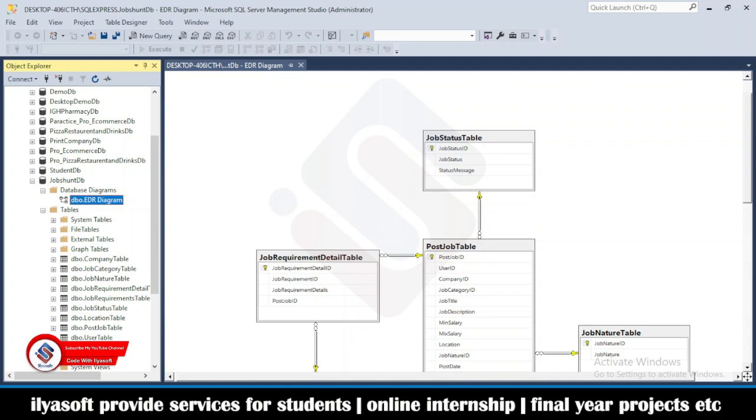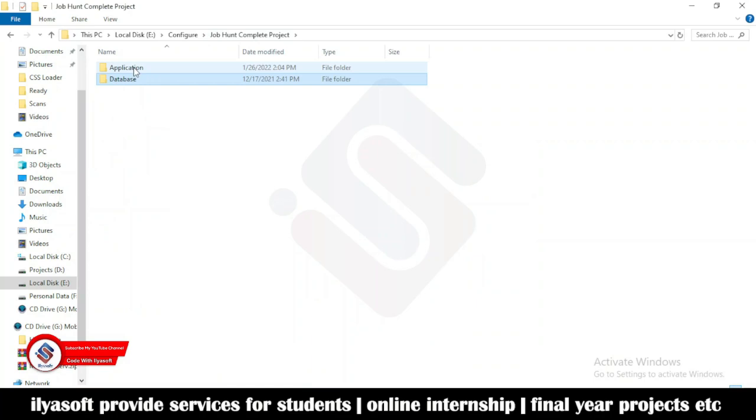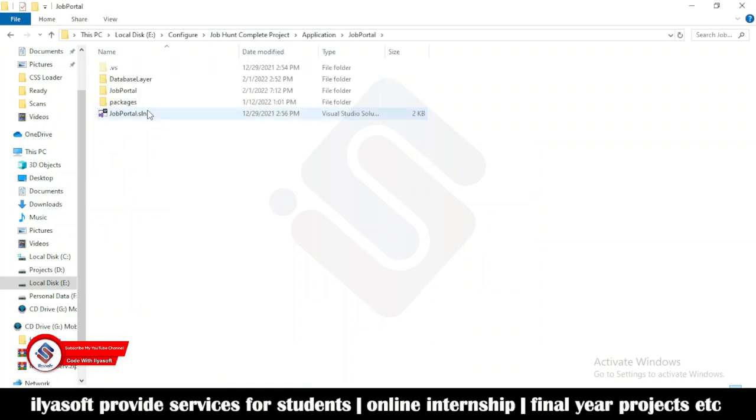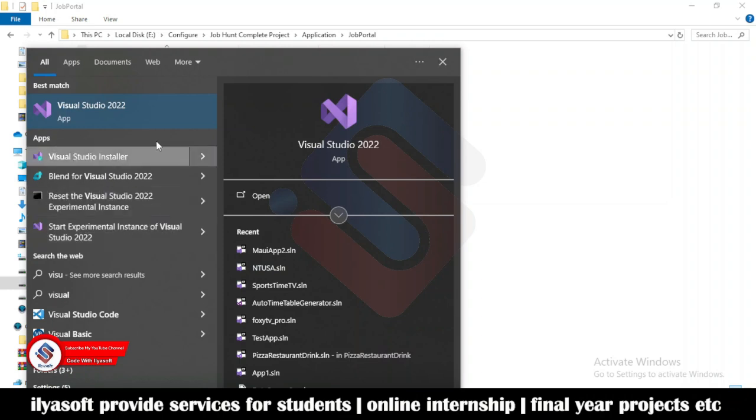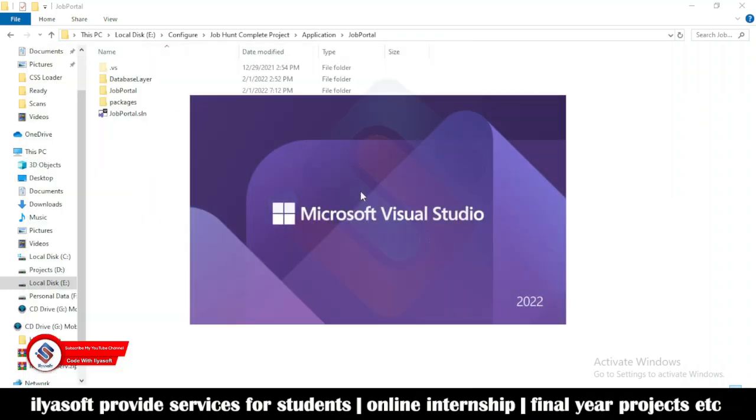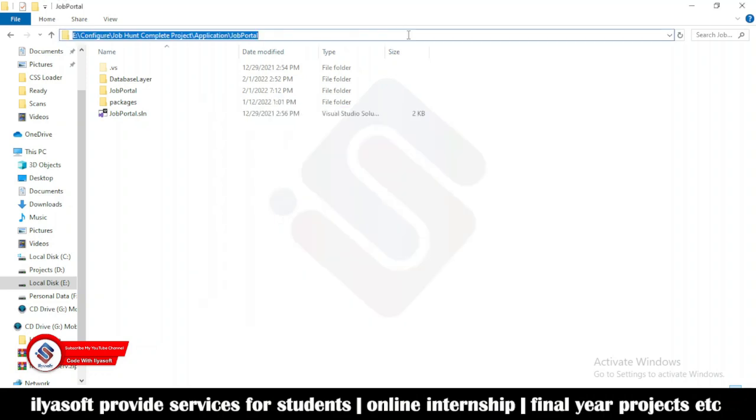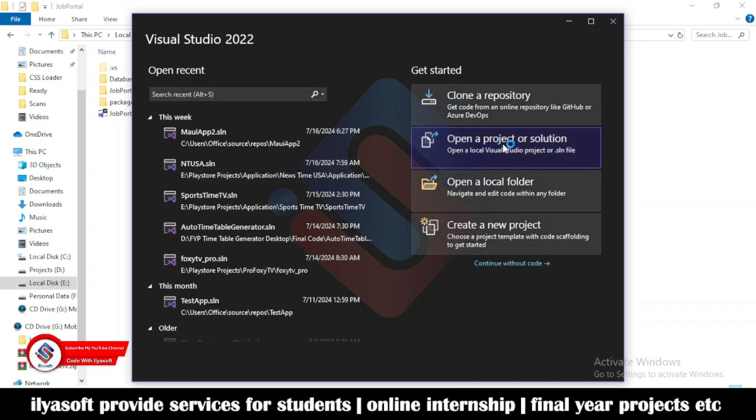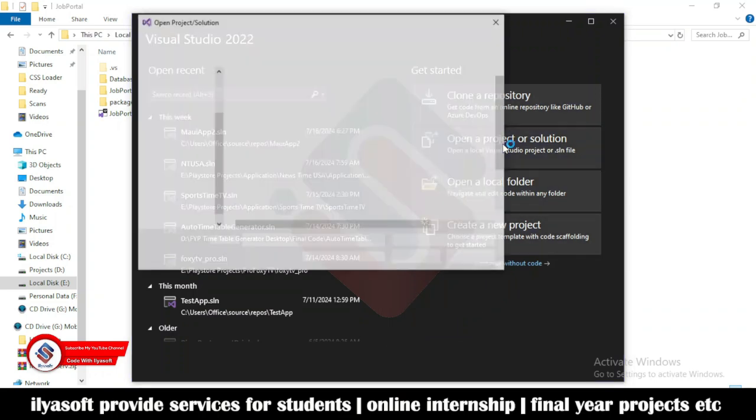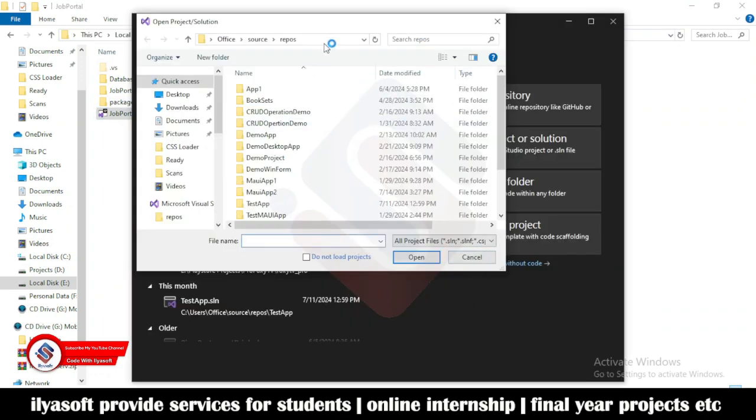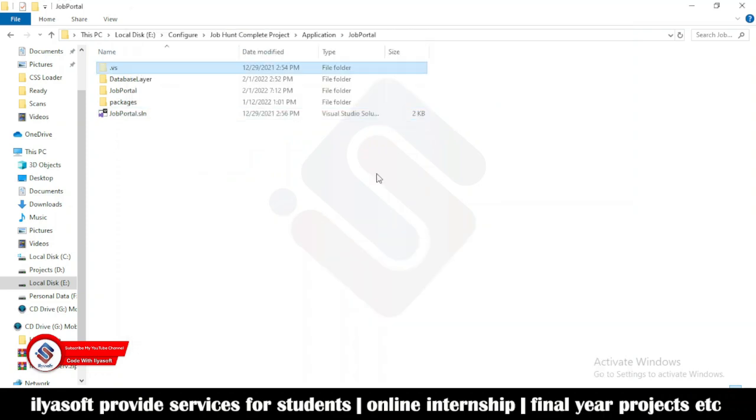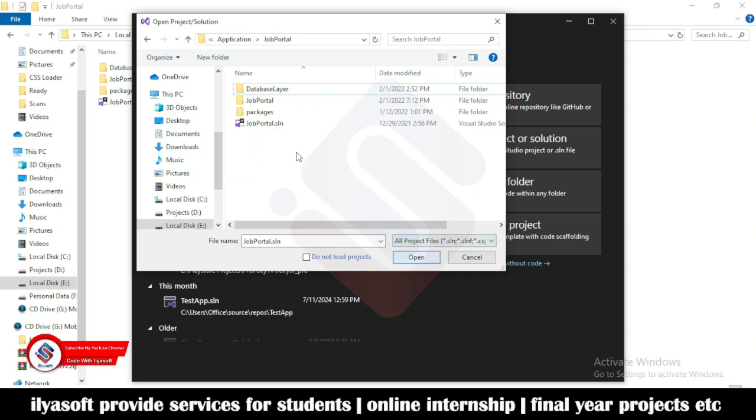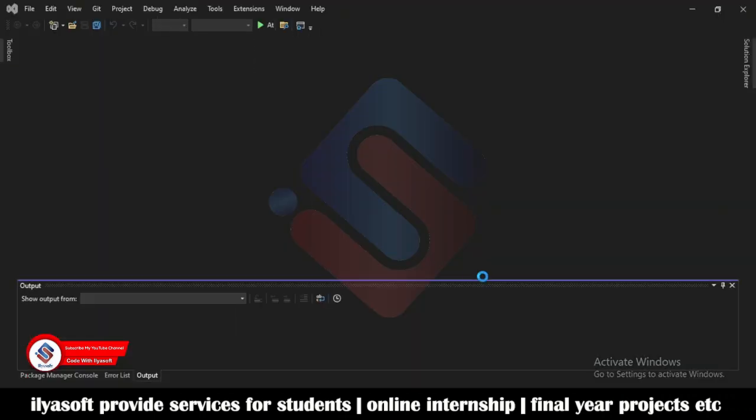The next step is to open the source code, the application folder. Go to Visual Studio and copy the path of this folder, then go to open project or solution. Copy the path, paste it here, and click the SLN file. Before selecting the SLN file you need to delete this, then select the SLN and open. Now the application is opening.